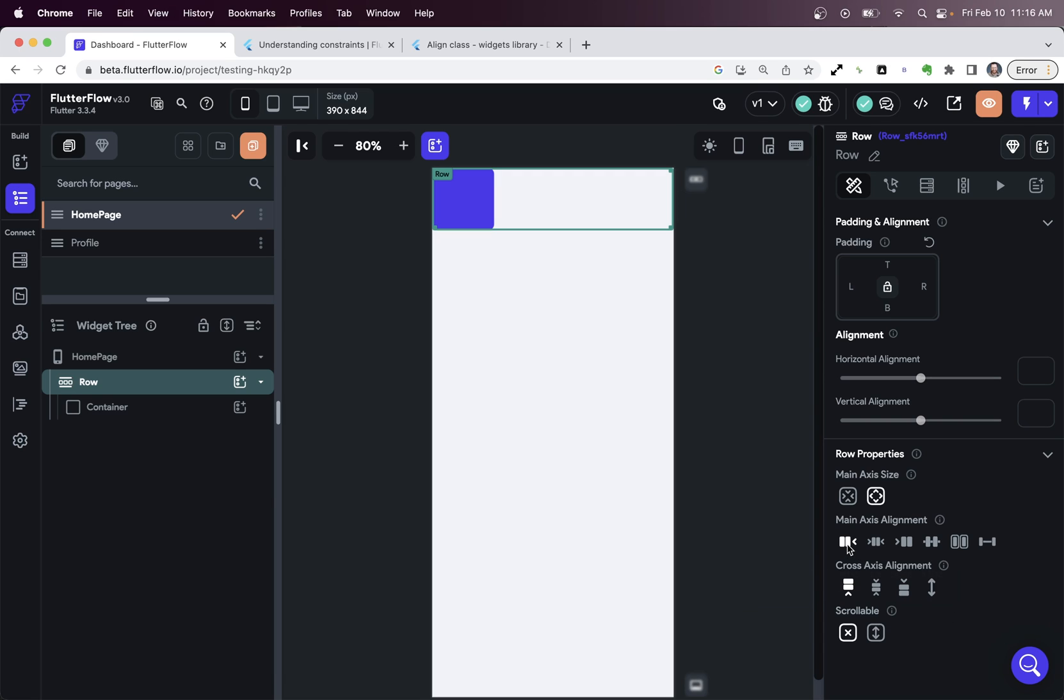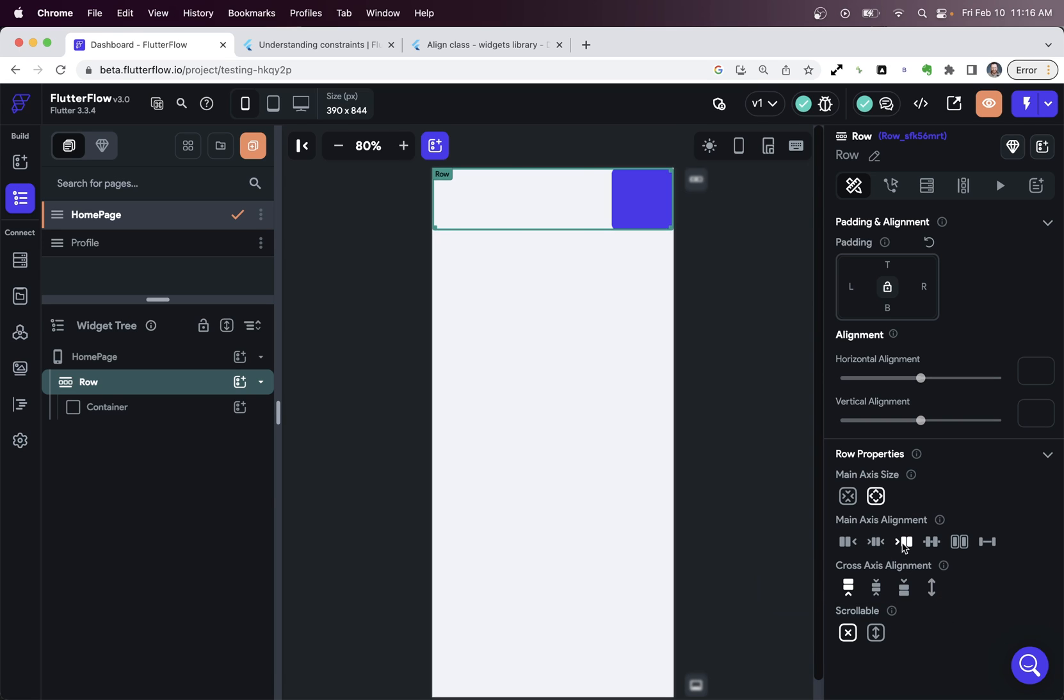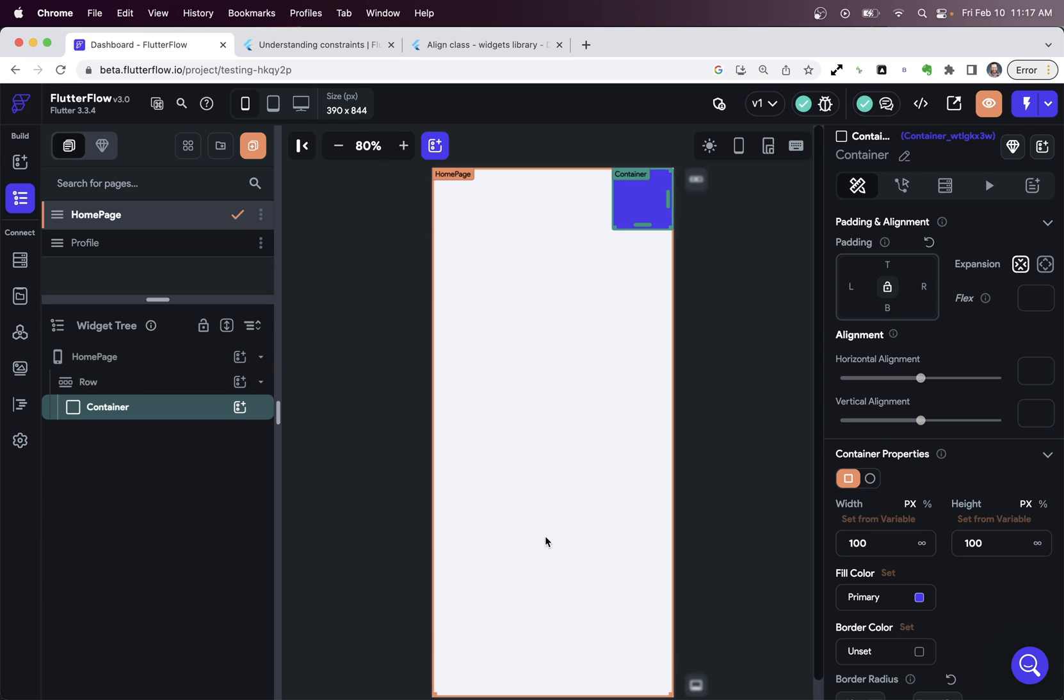And so you can set it to start or middle or end. And so the parent, the row, sets the position of the child here, the container.